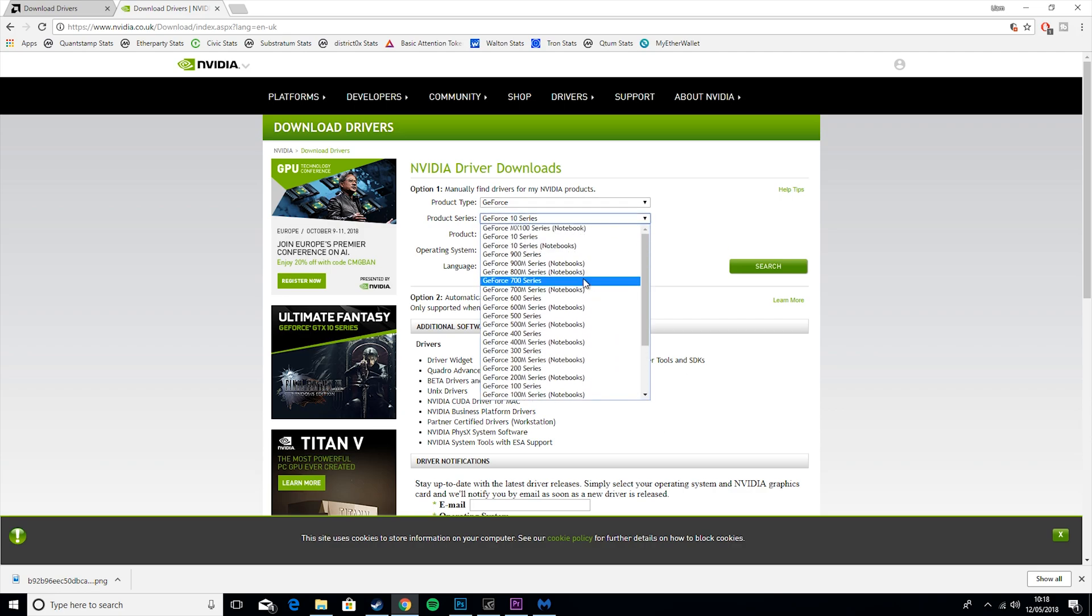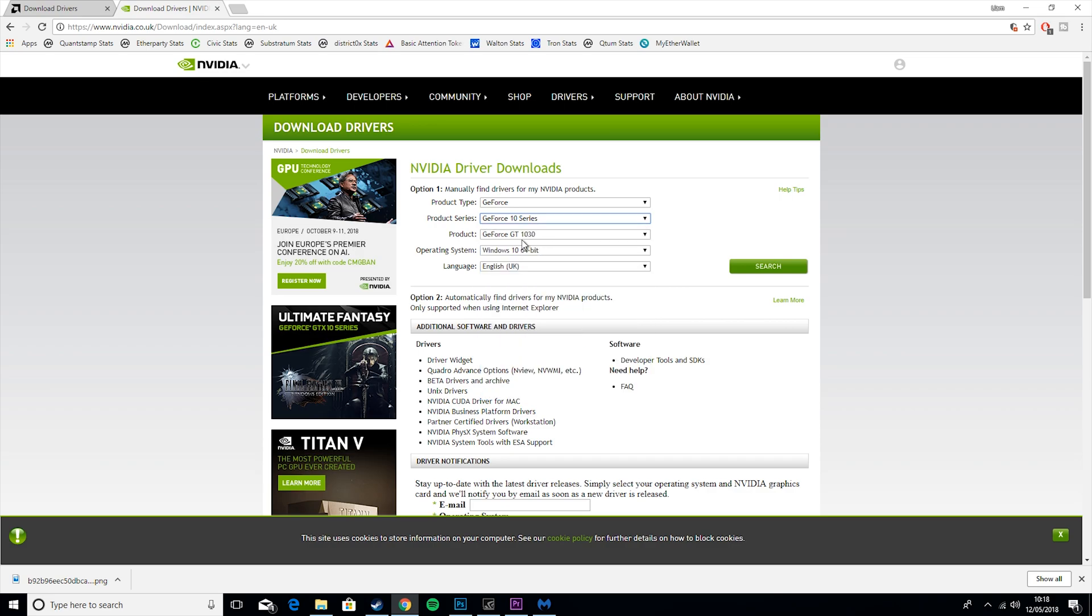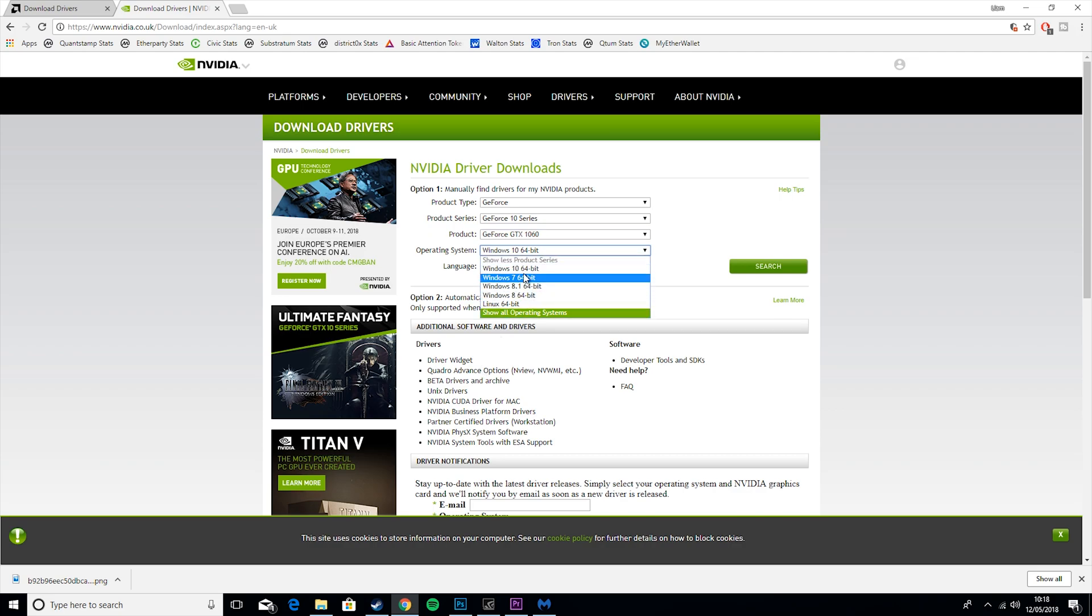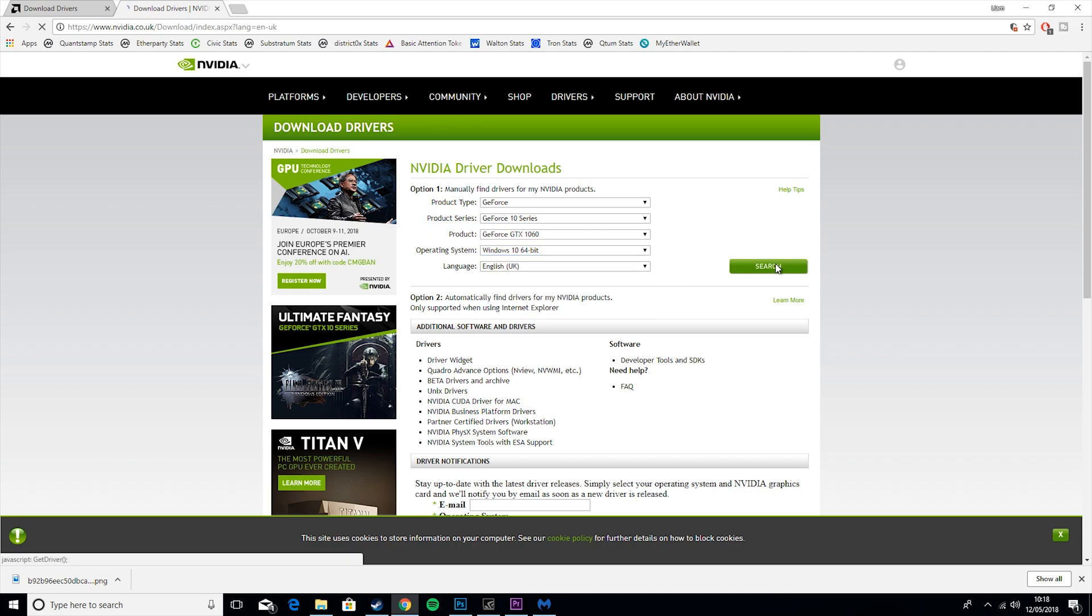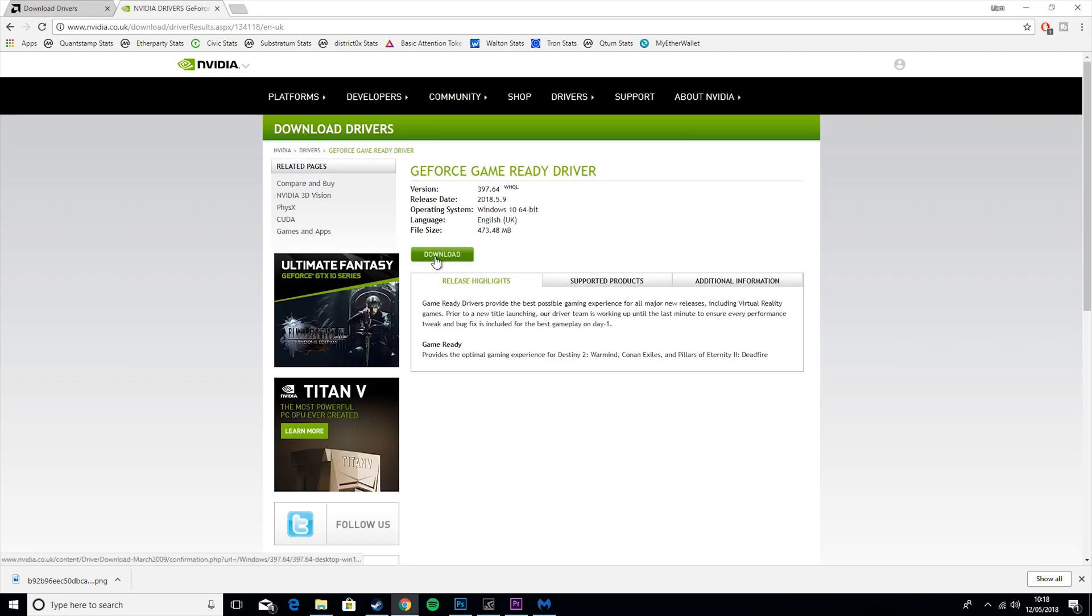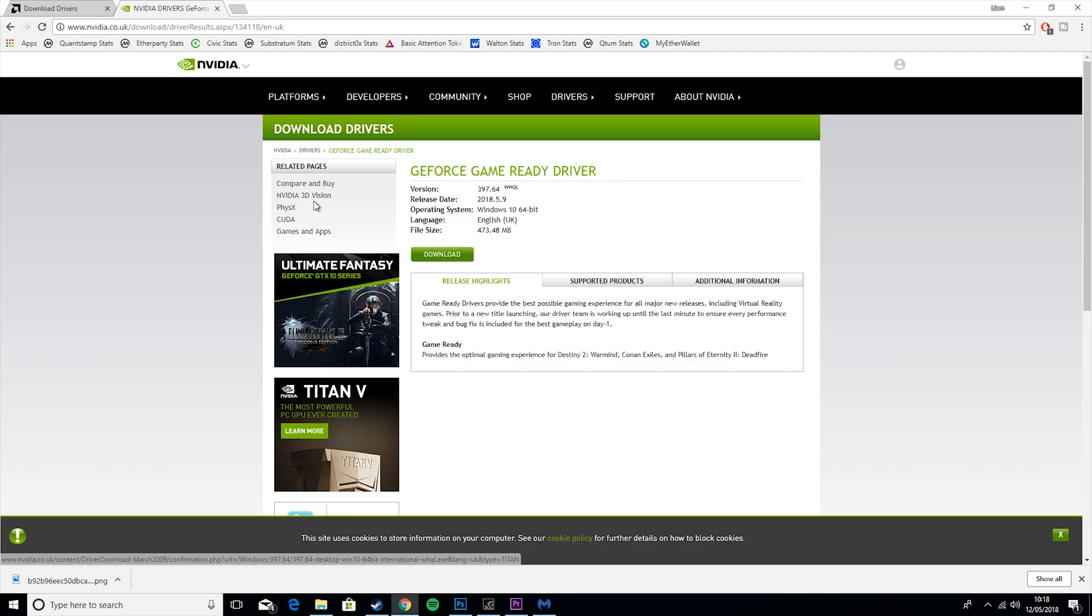Windows 64-bit, considering that's what you have. You just select your operating system and go to Search. Then all you would do is hit Download, and this will give you the latest drivers for your card.